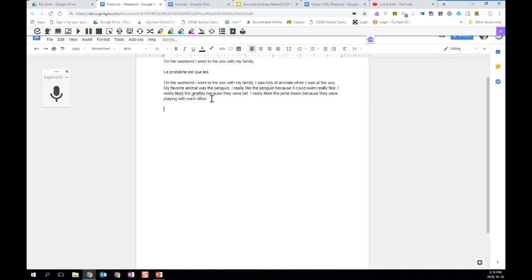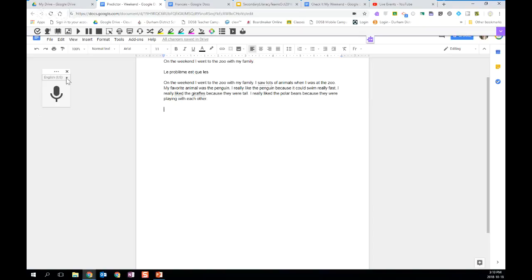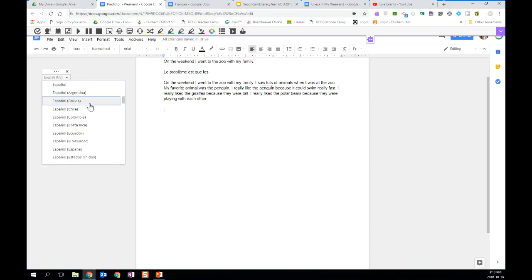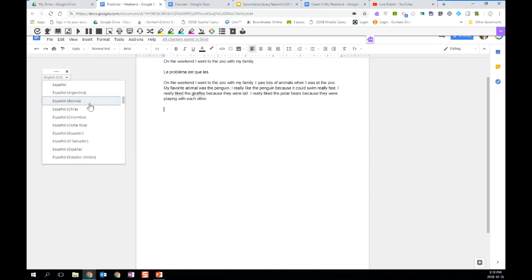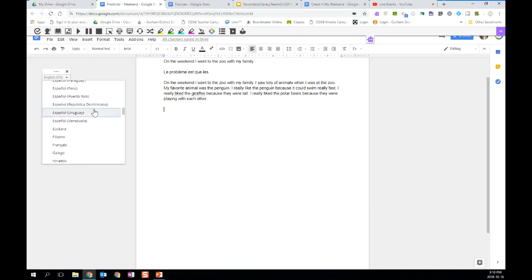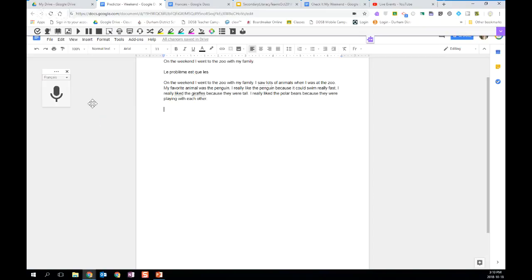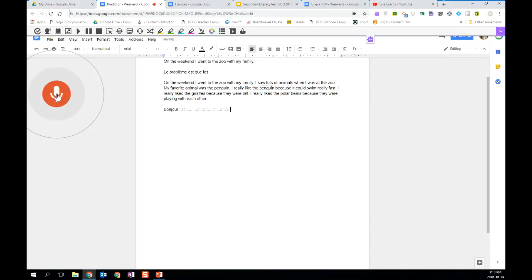Another amazing part of the talk and type is that this can really support our ELL students. The talk and type has options in hundreds of different languages. So when you look at your talk and type, there's a little arrow here and you can change the language from there and you'll see that there's hundreds of different languages and we've had lots of great experiences where students can choose their first language and speak in their first language. I'm going to use French as an example. I'm going to turn on the microphone. Bonjour. Comment ça va aujourd'hui?